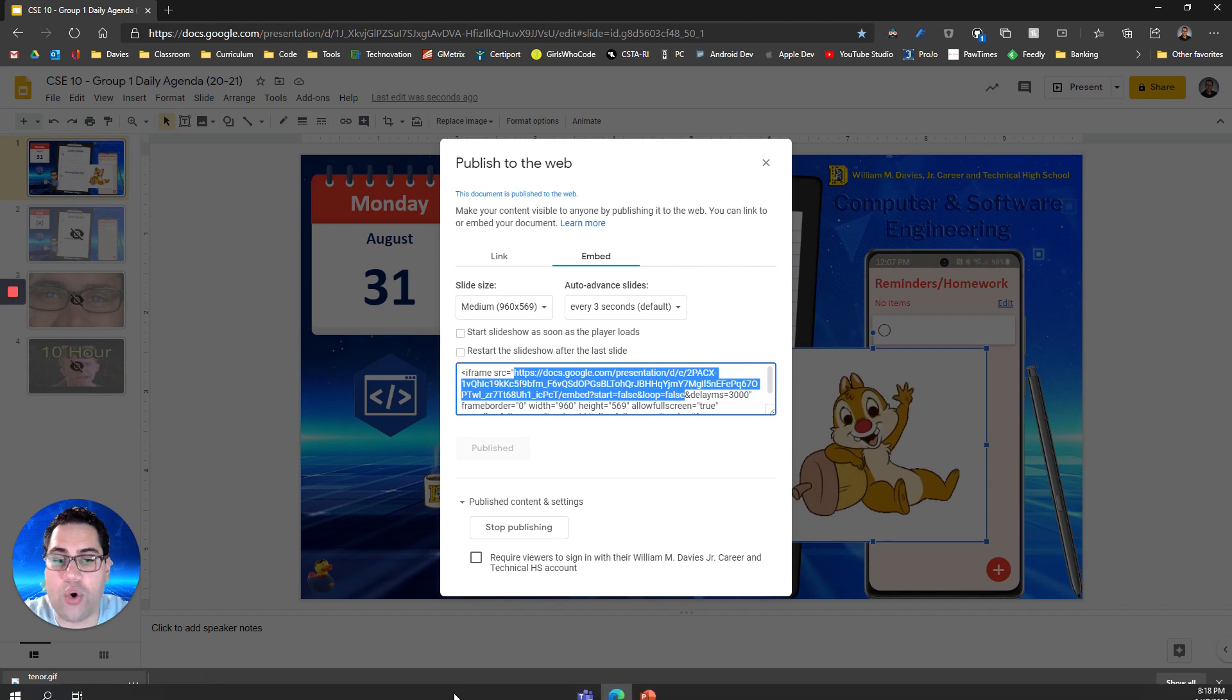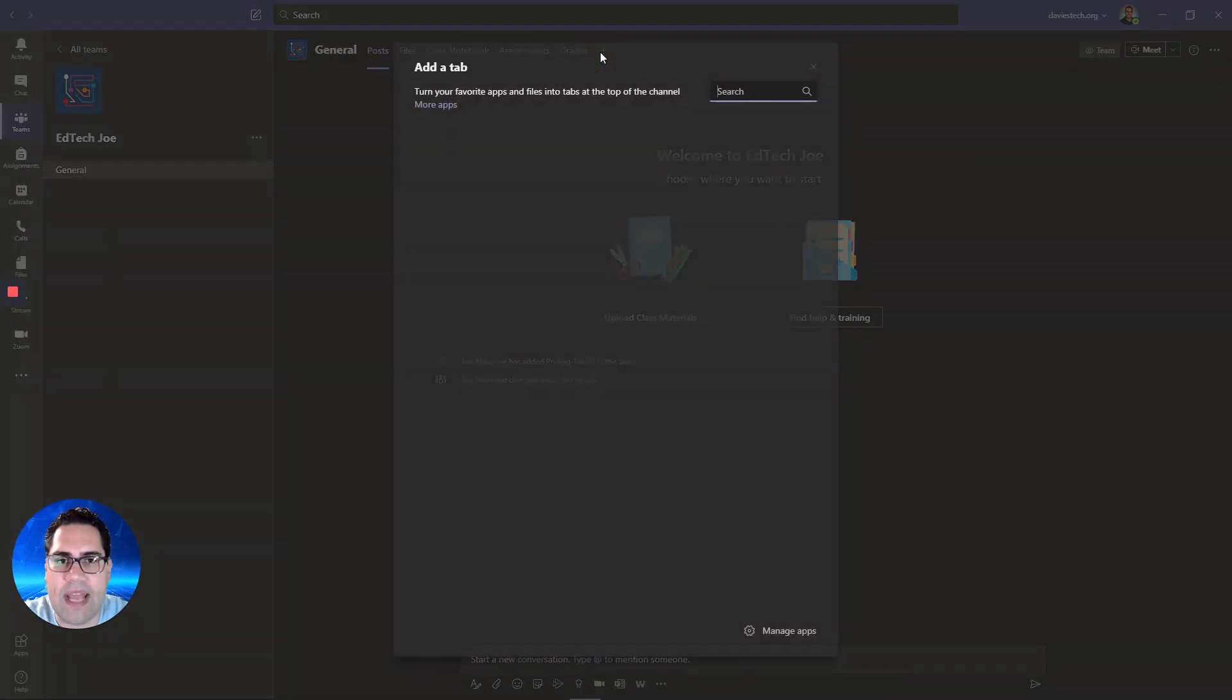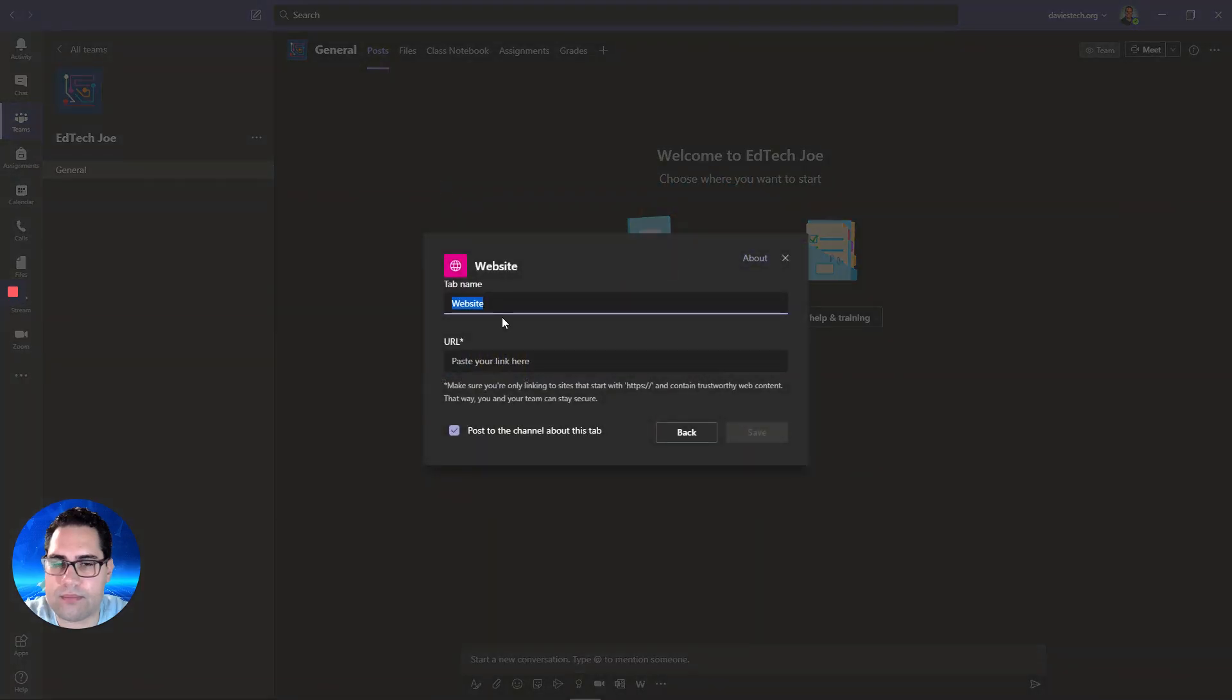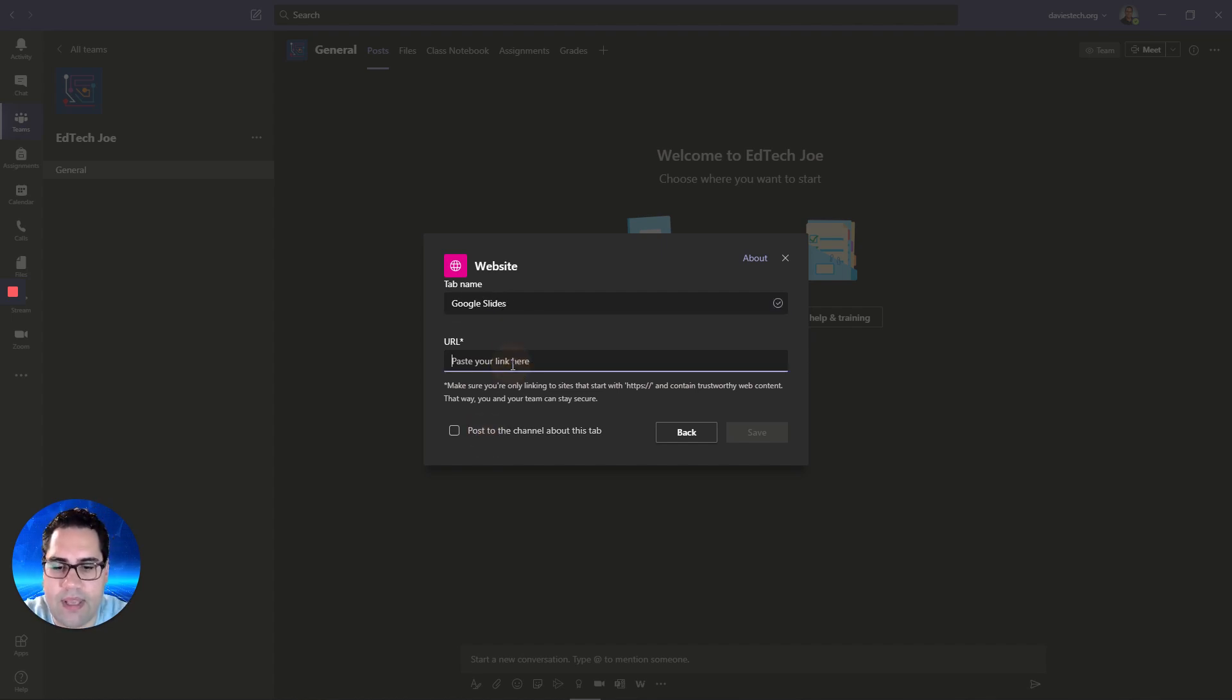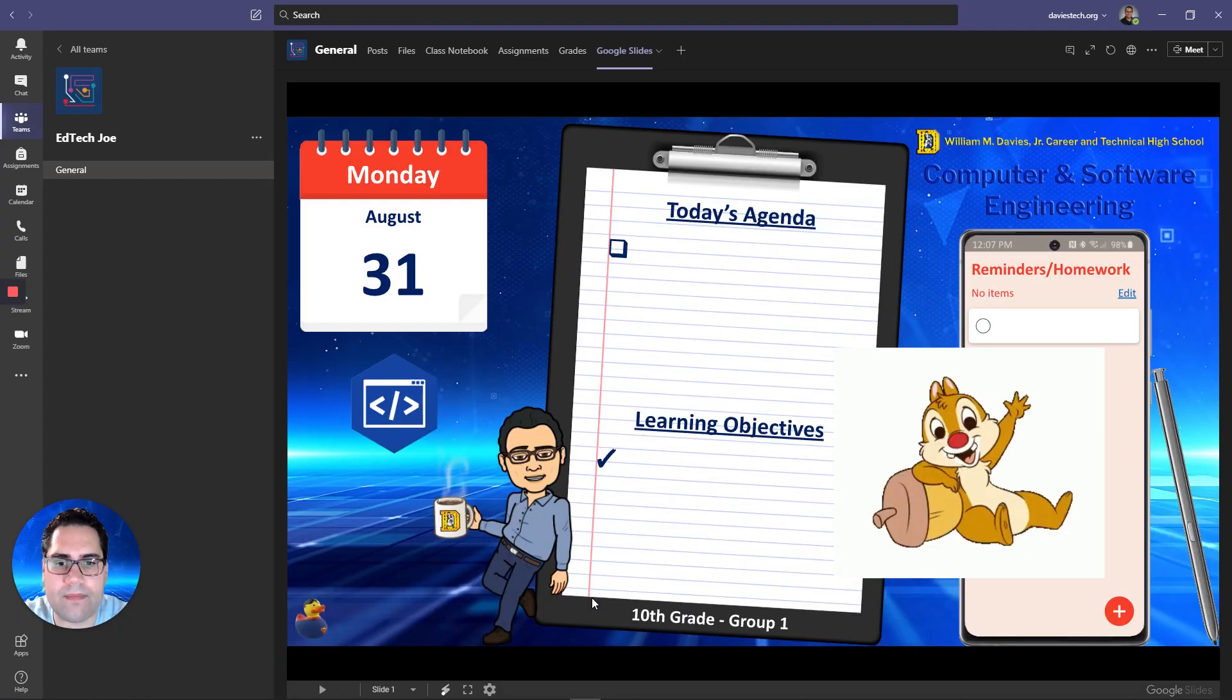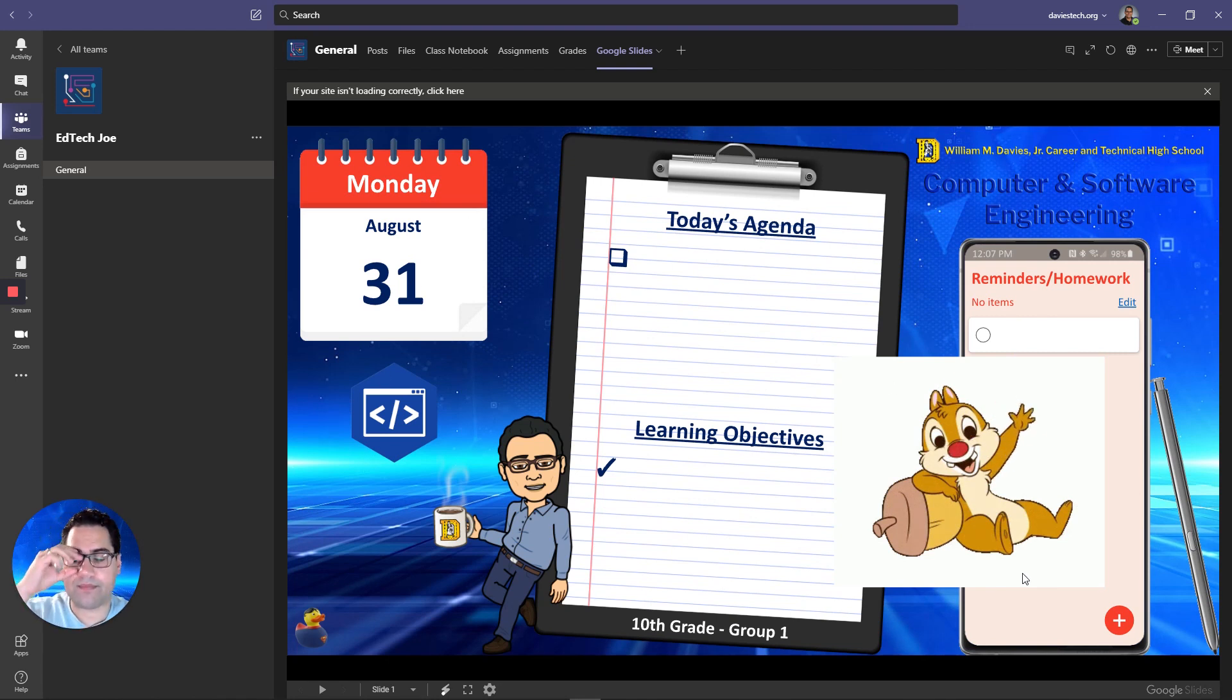And if I go over to teams I'm going to add a new tab and I want to add a website and so we'll call this slides and I'm just going to click save and you'll notice this displayed animation it displays nicely in there.